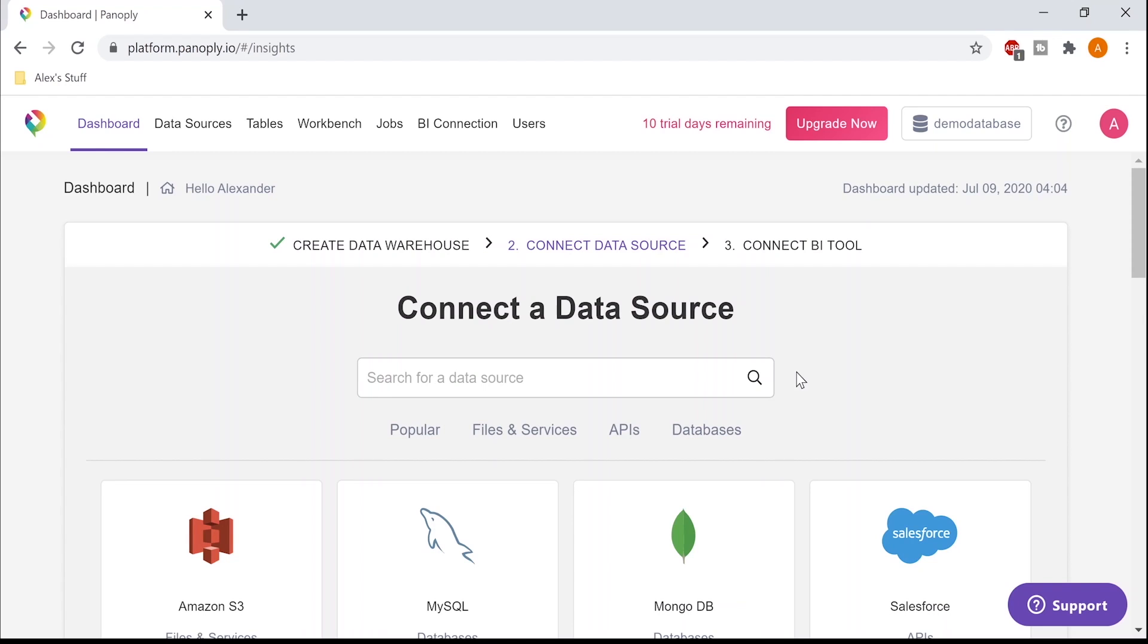Hello everybody. Today I'm going to show you how easy it is to store, sync, and access all your business data in the cloud with Panoply.